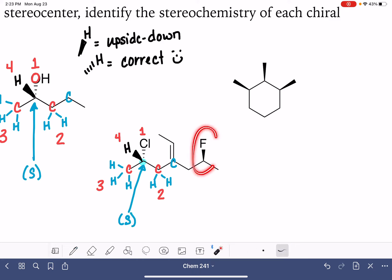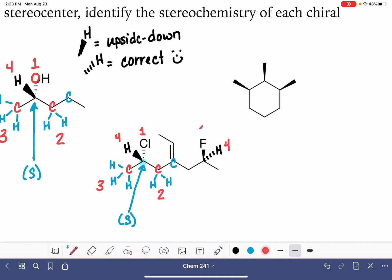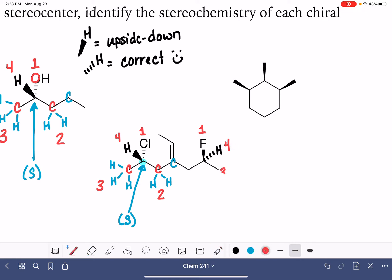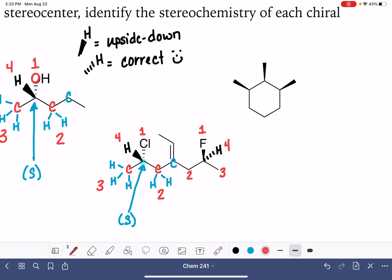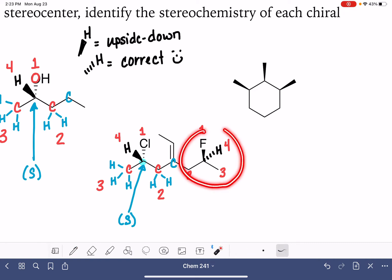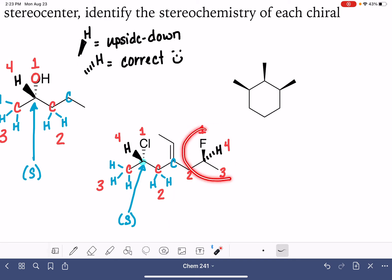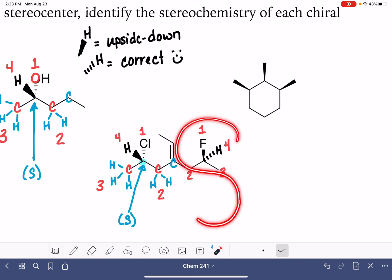For the second carbon atom on this molecule, let's sketch the hydrogen in. That hydrogen is in the correct position — on the dash — which means we're looking at it in the right direction. Our fluorine is number one. Hydrogen is number four. Our CH3 is going to be number three, and our CH2 group is going to be number two. Going from one to two to three gives us an S. So this stereocenter is S.